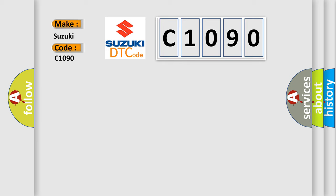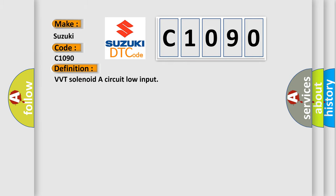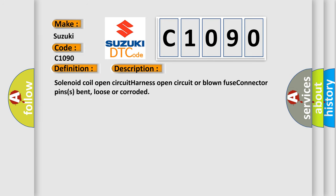The basic definition is VVT solenoid or circuit low input. And now this is a short description of this DTC code: Solenoid coil open circuit, harness open circuit or blown fuse, connector pins bent, loose or corroded.